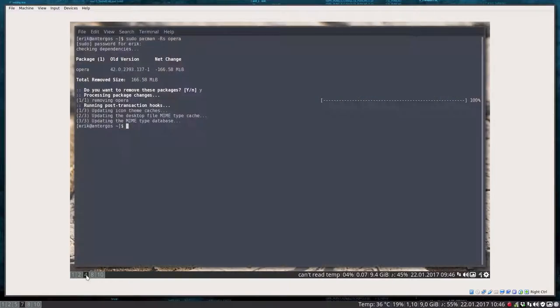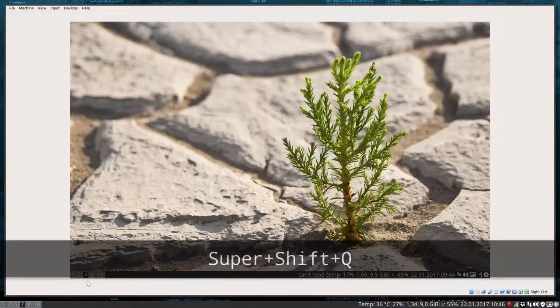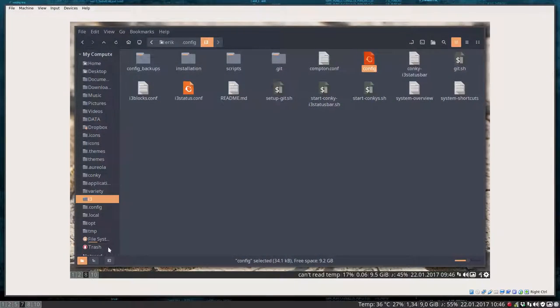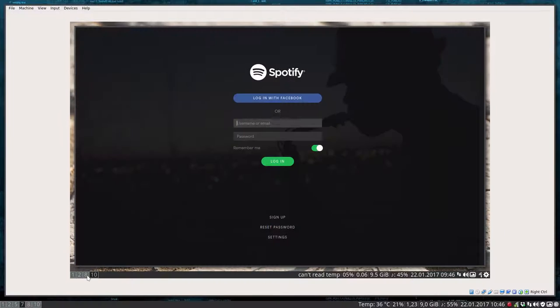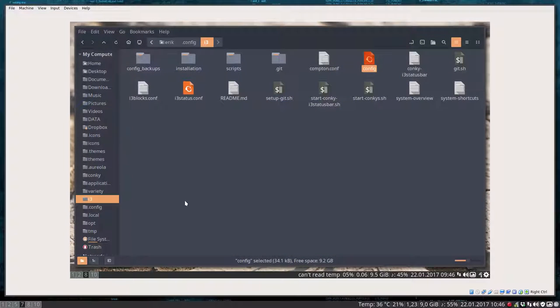Sublime text here, nothing actually here. And eight on my file manager, and on ten my music. That's the way I organized everything.